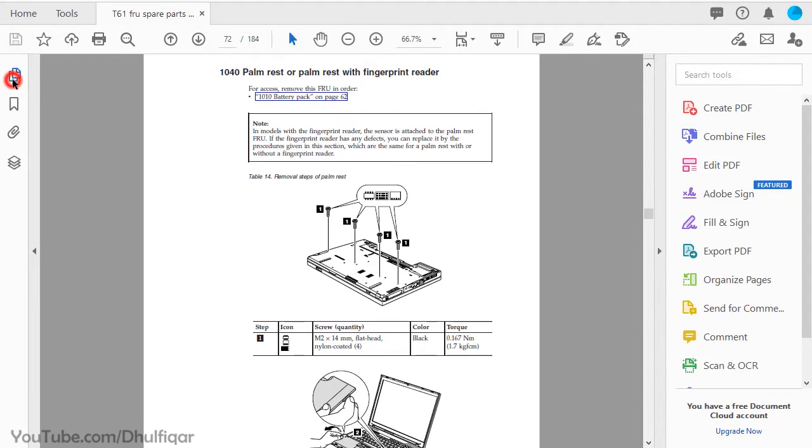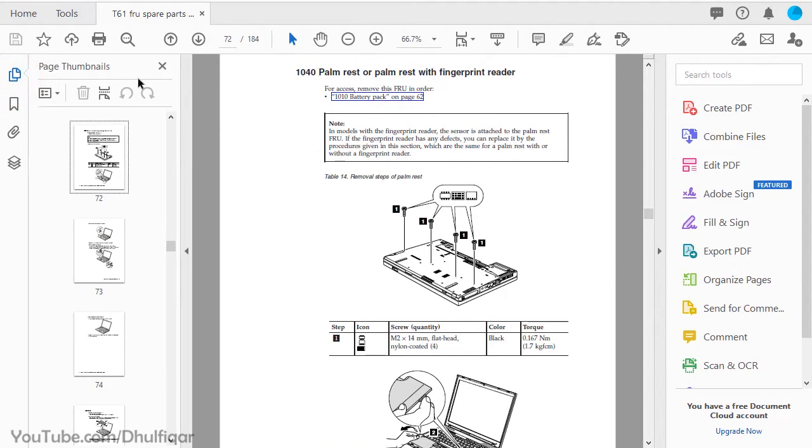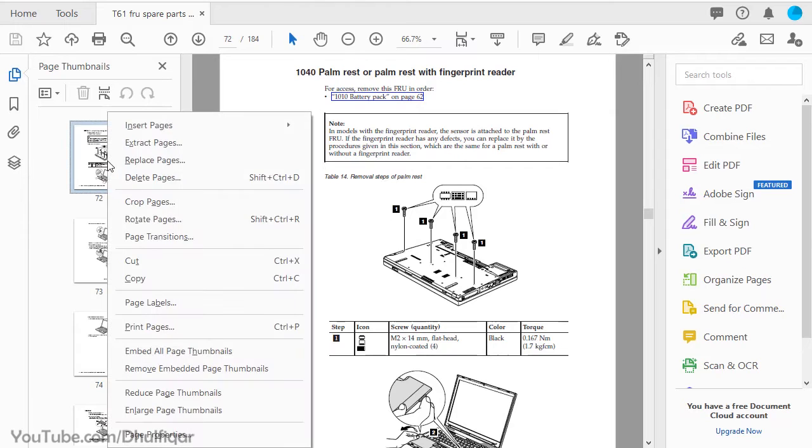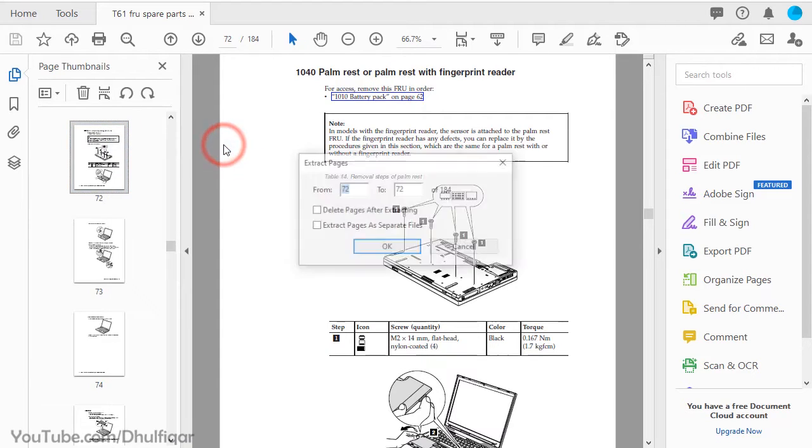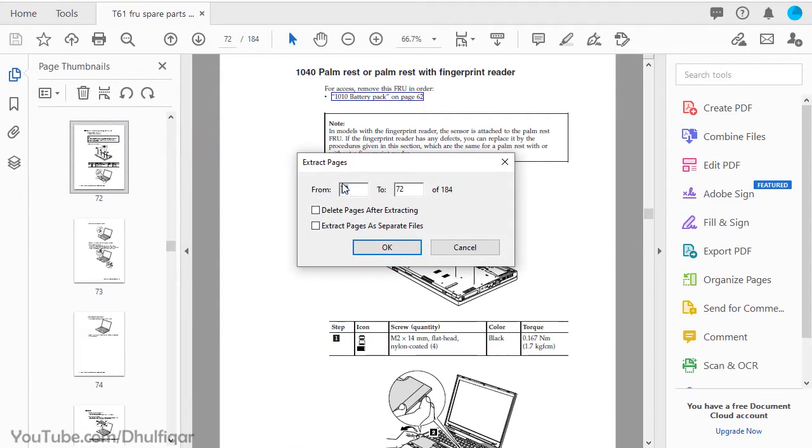Firstly, click on the page thumbnails icon. Right-click on the page that you want to save. Click on Extract Pages. Click OK.